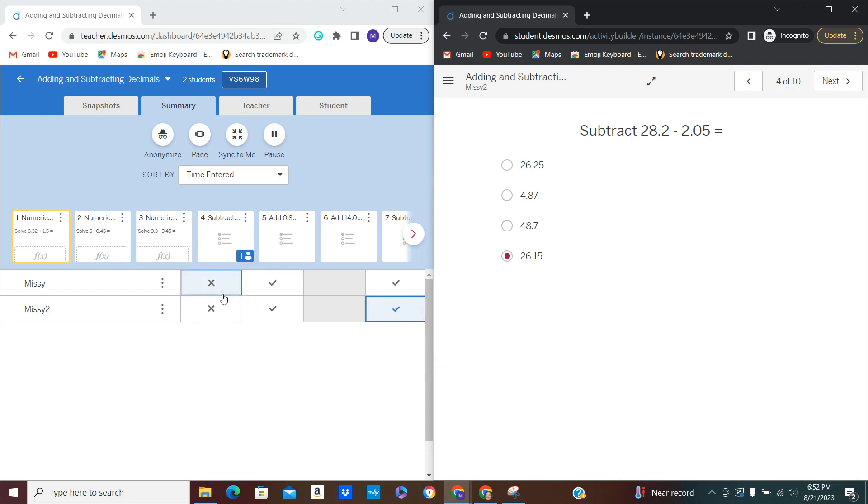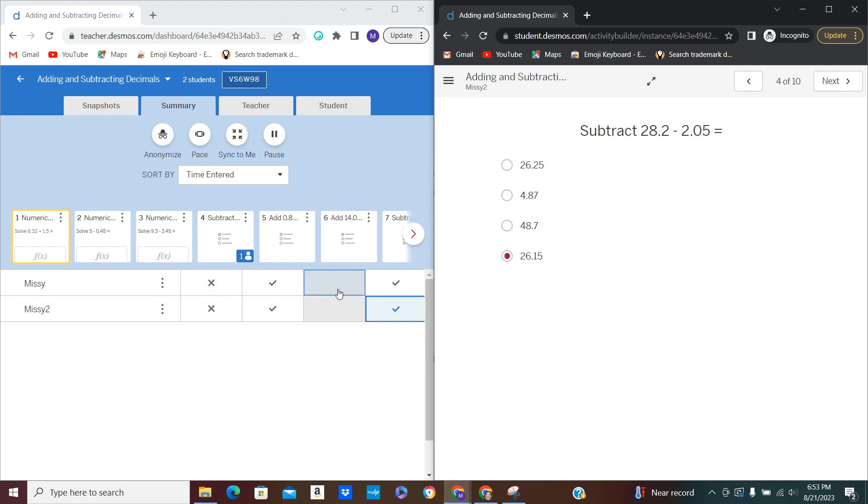If a student only misses one or two on a ten problem practice I don't say anything. I usually wait until they finish and then I have them go back and review their answers so that they can maybe see where they made a mistake. But if I see a student get two or three questions wrong in a row, now I know that student needs attention right away. So I ask them to stop working until I can get over there to help them. They clearly missed something in my instruction and I want to make sure it's clear.